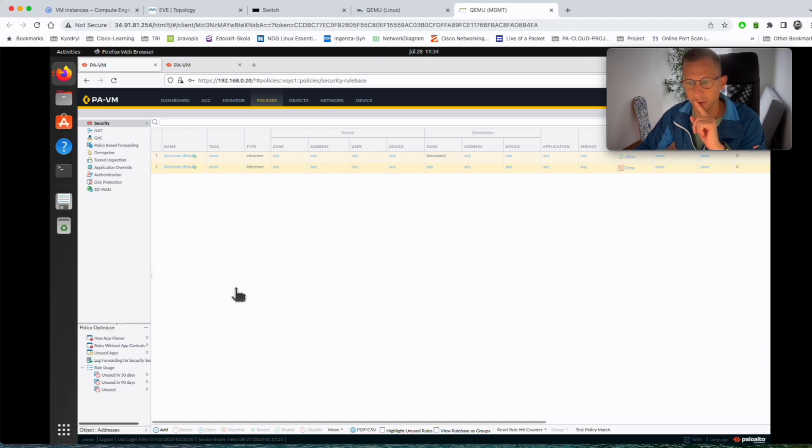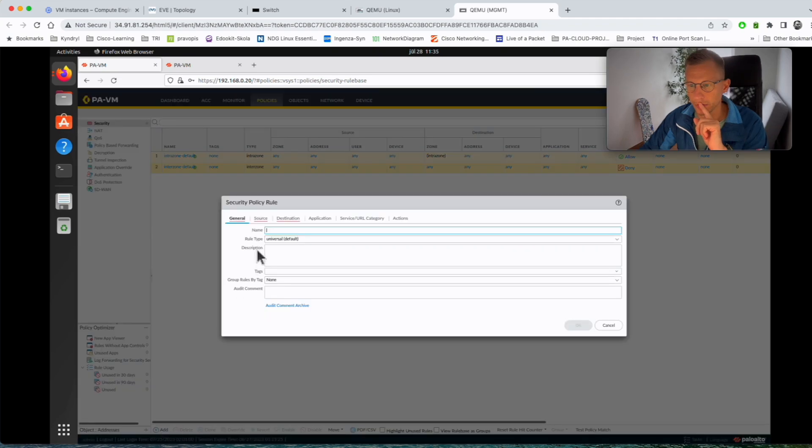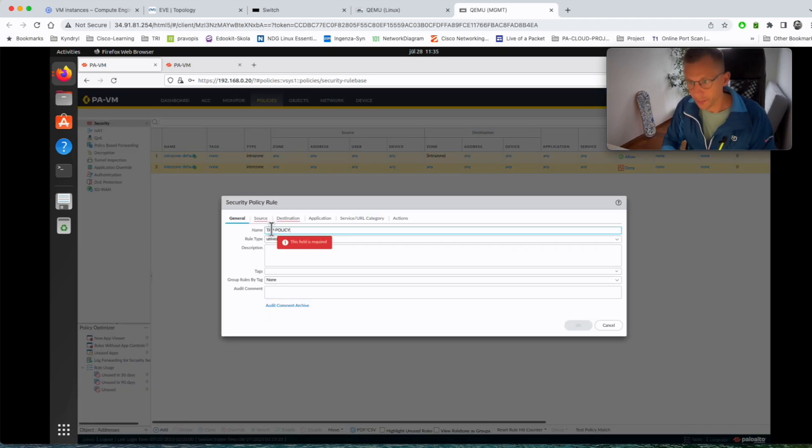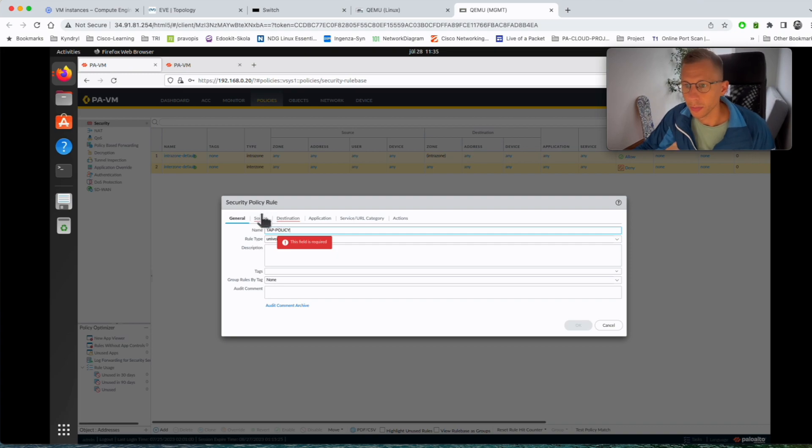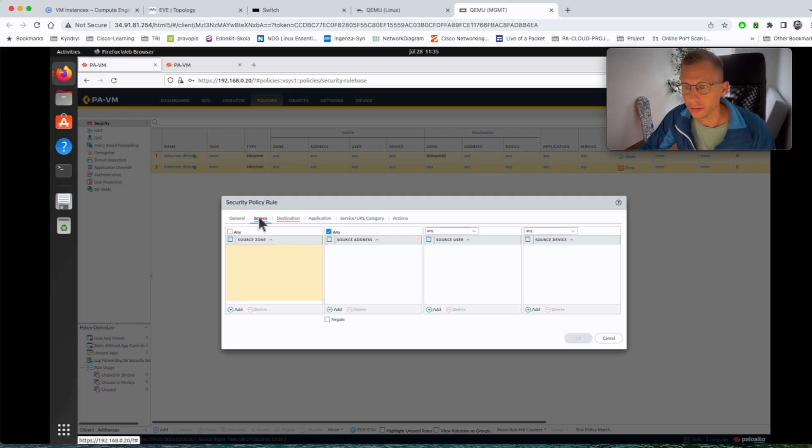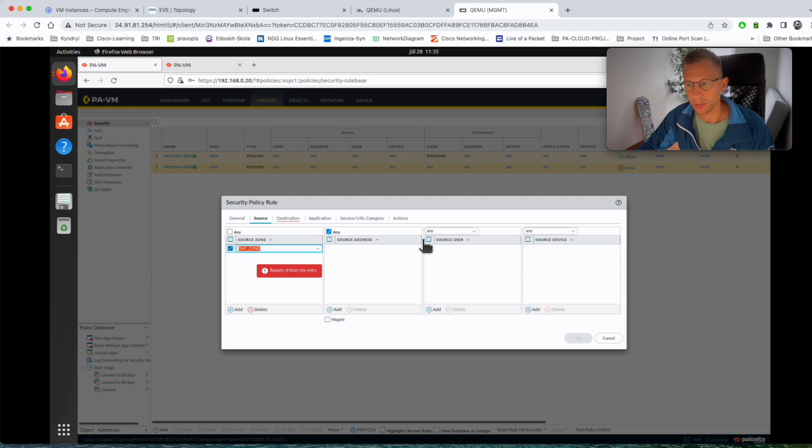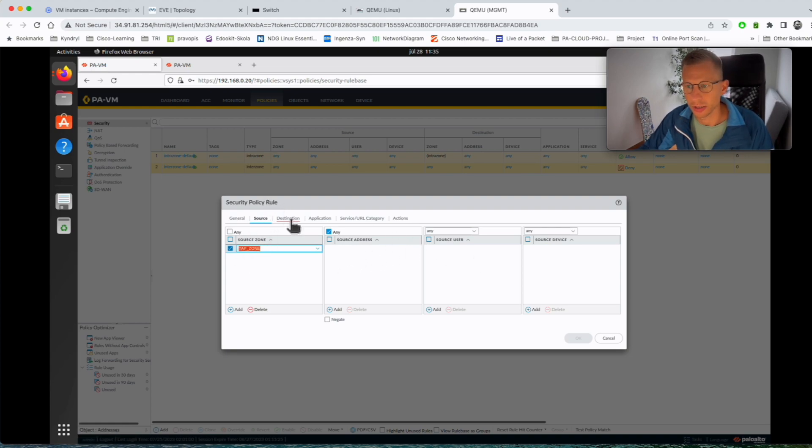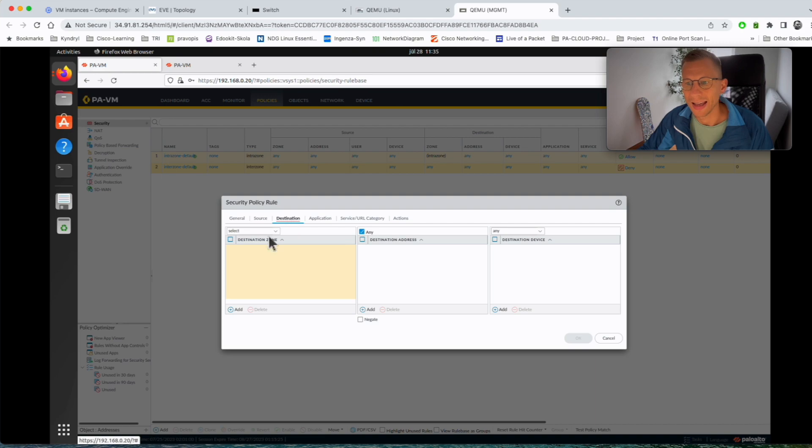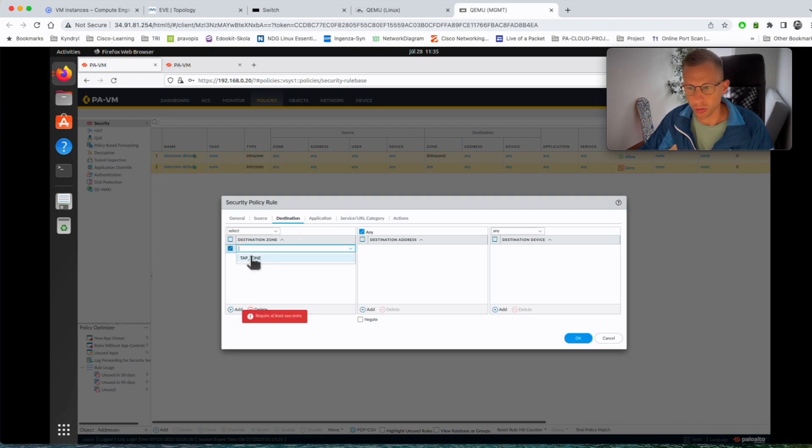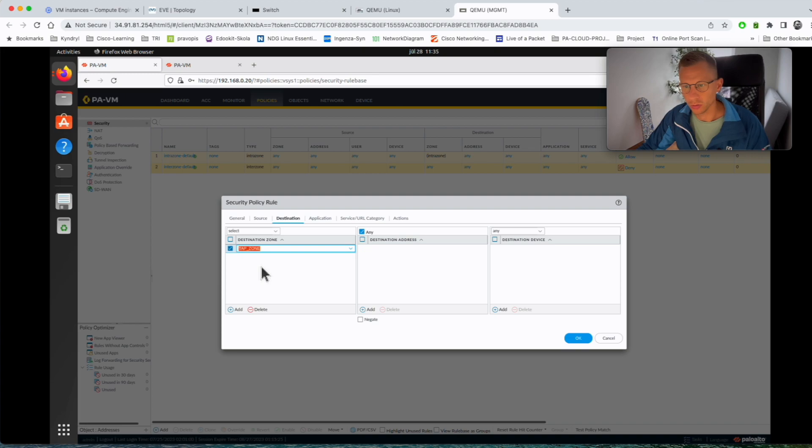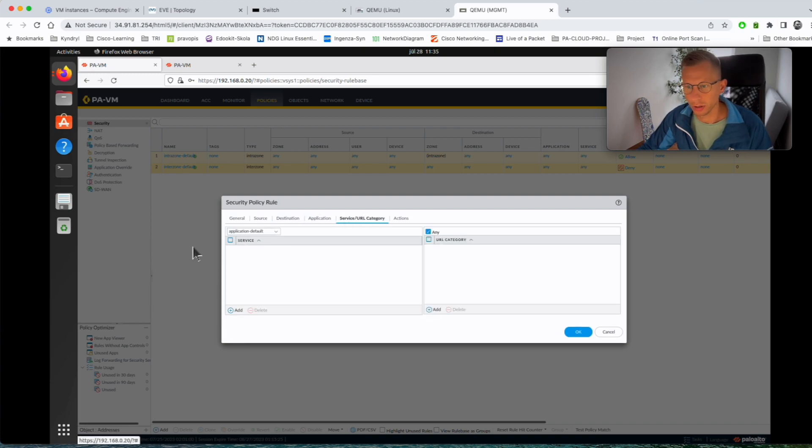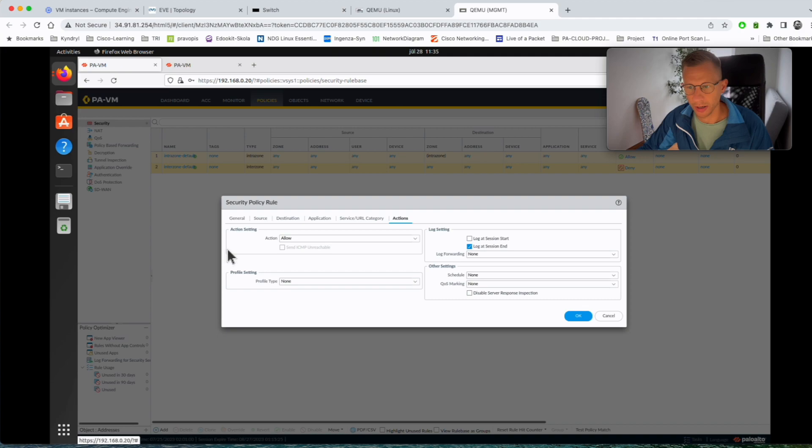Okay, TAP policy. Source now, source will be the zone and I will do the TAP zone. I don't do any IP addresses, nothing, just the source is TAP zone and the destination is also TAP zone. So it's from same zone to same zone. Application default, that's fine. Allow.